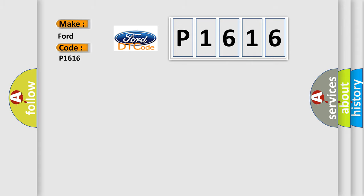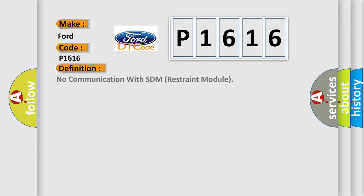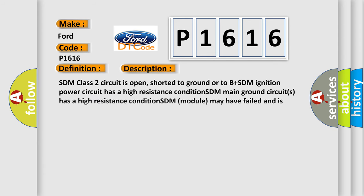The basic definition is no communication with SDM restraint module. And now this is a short description of this DTC code.